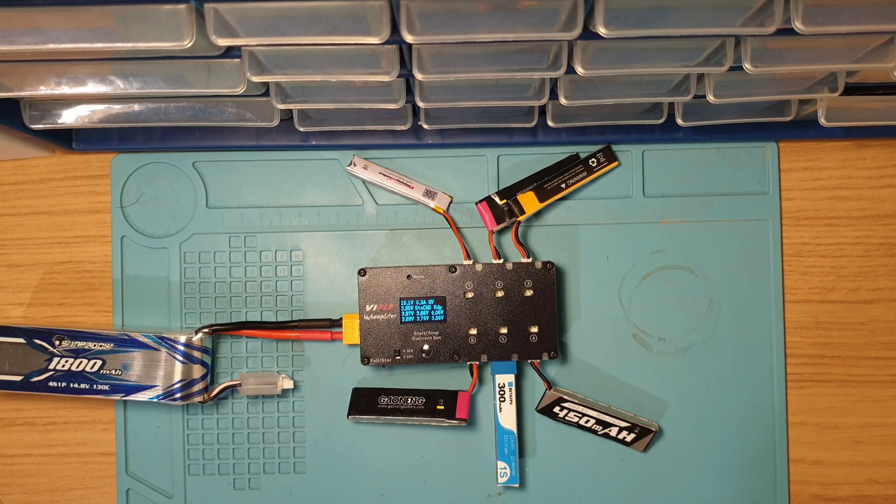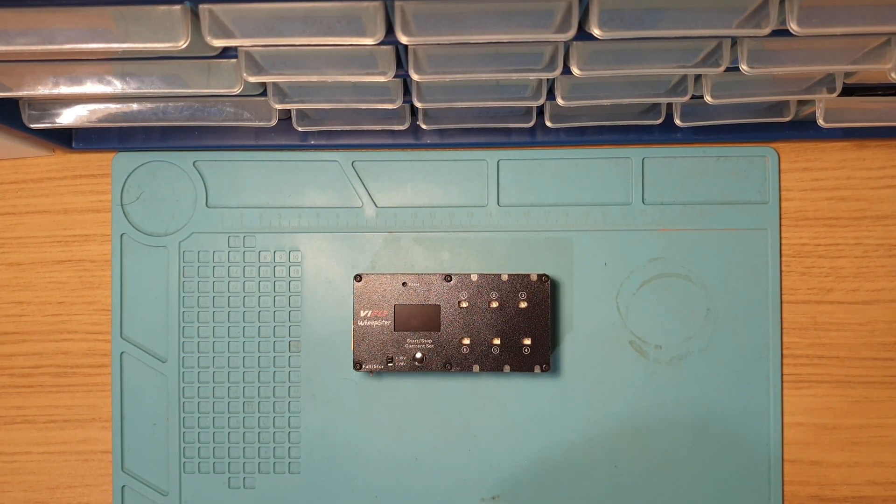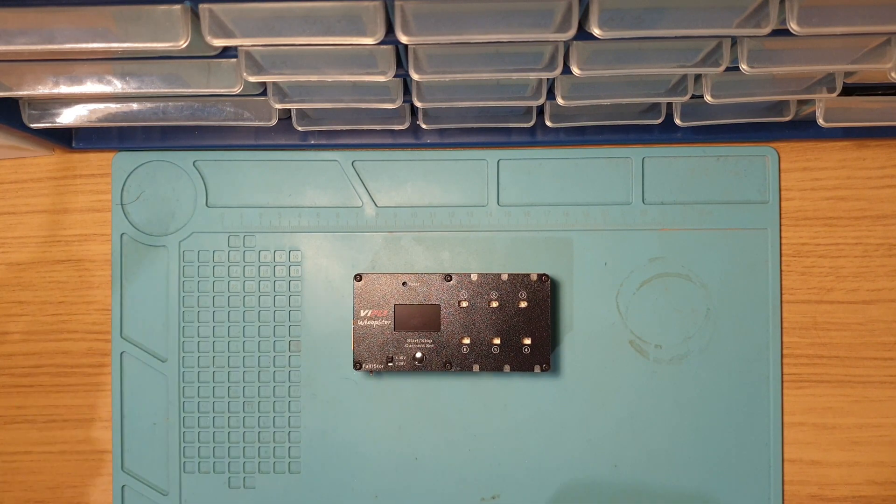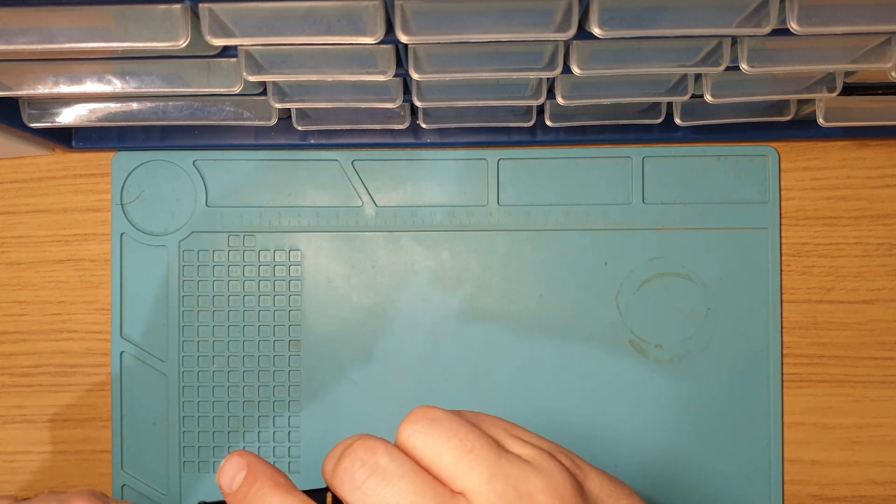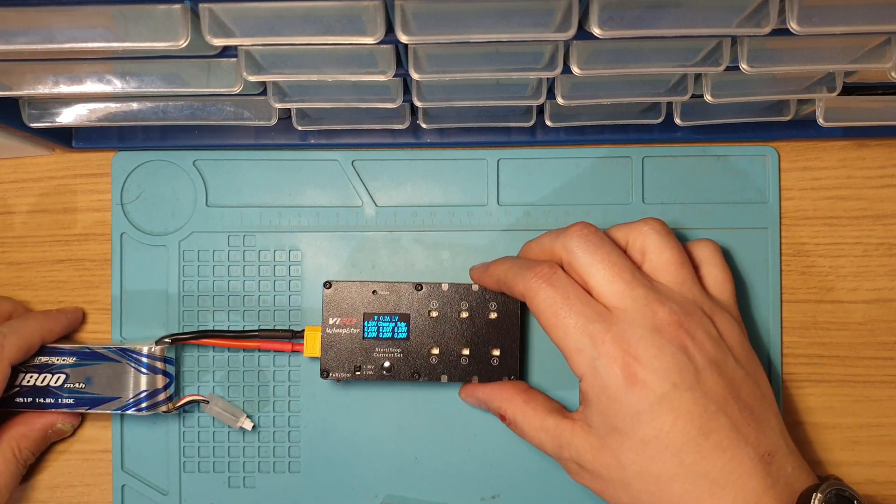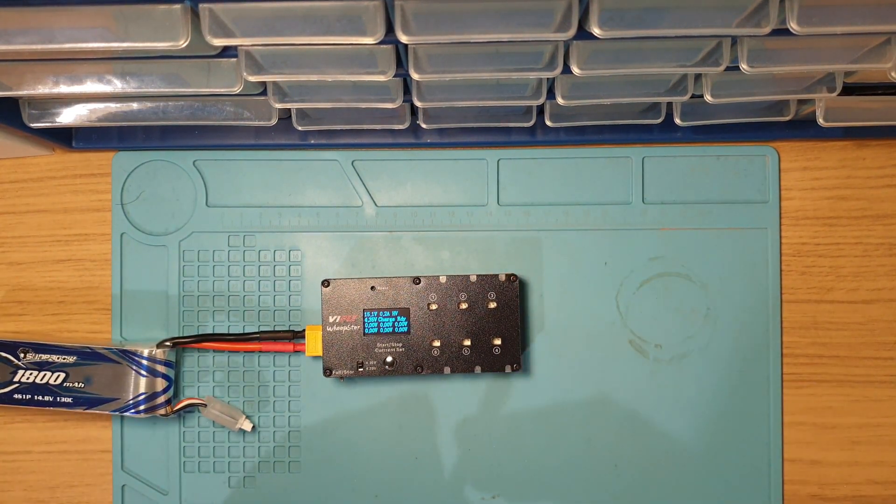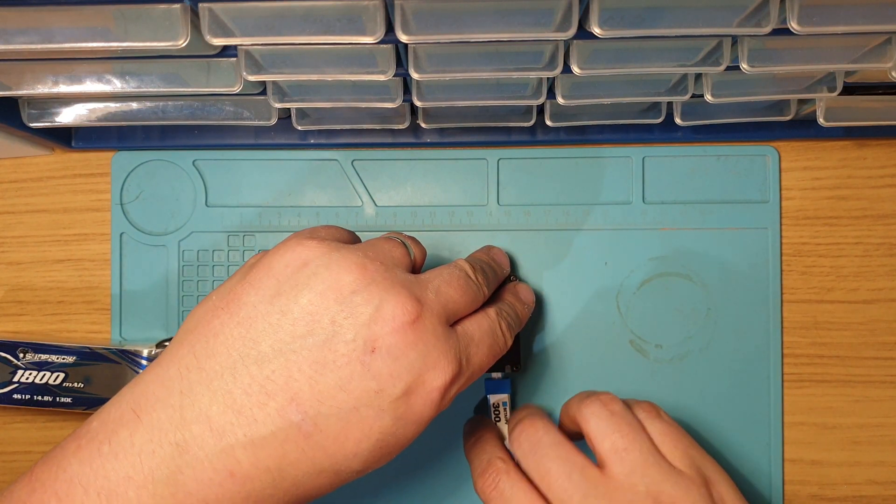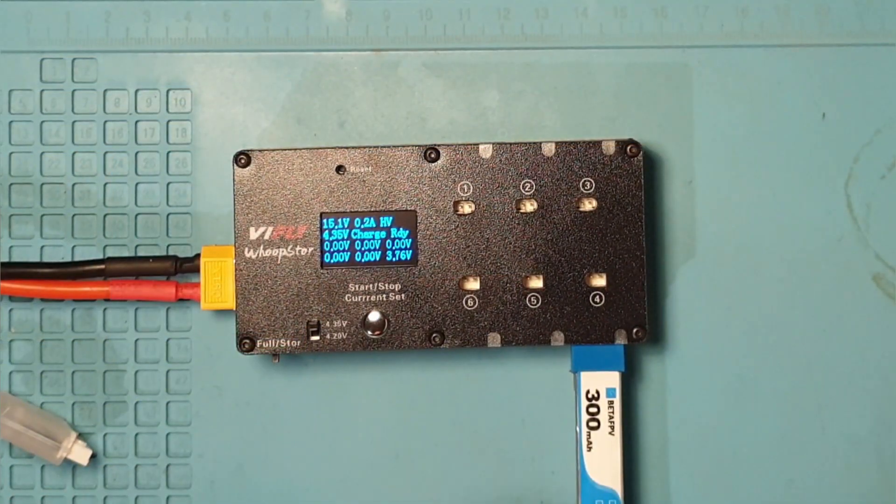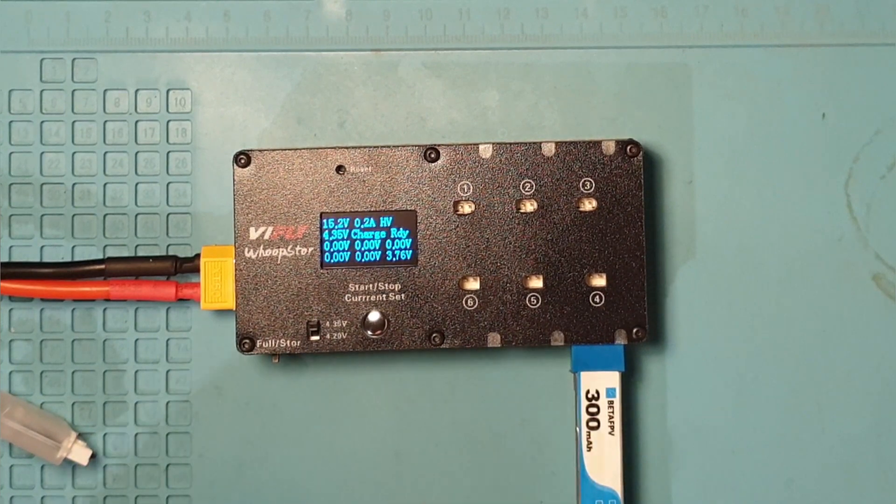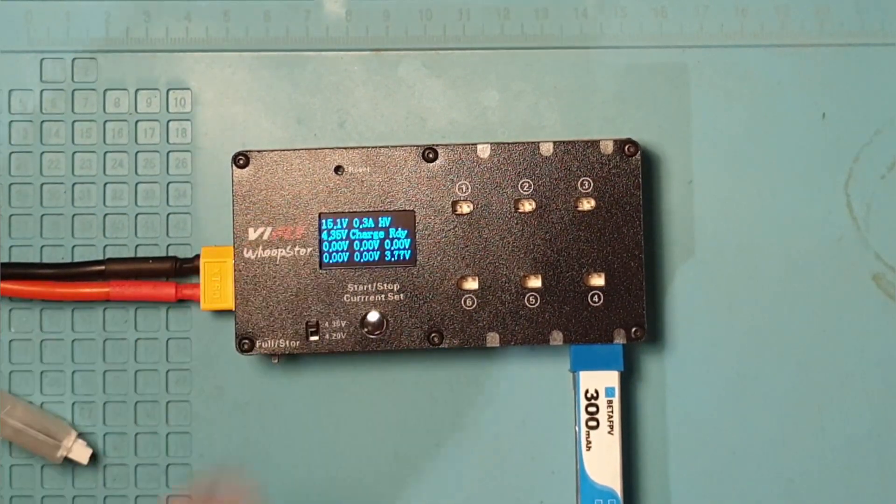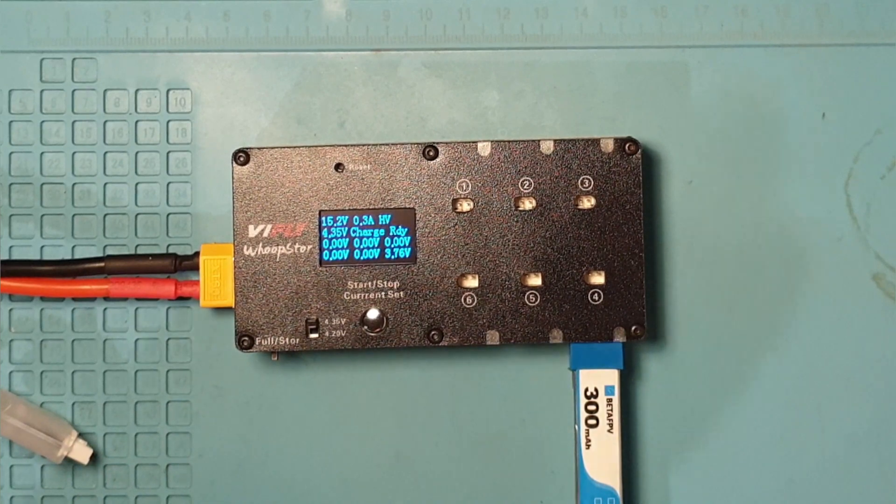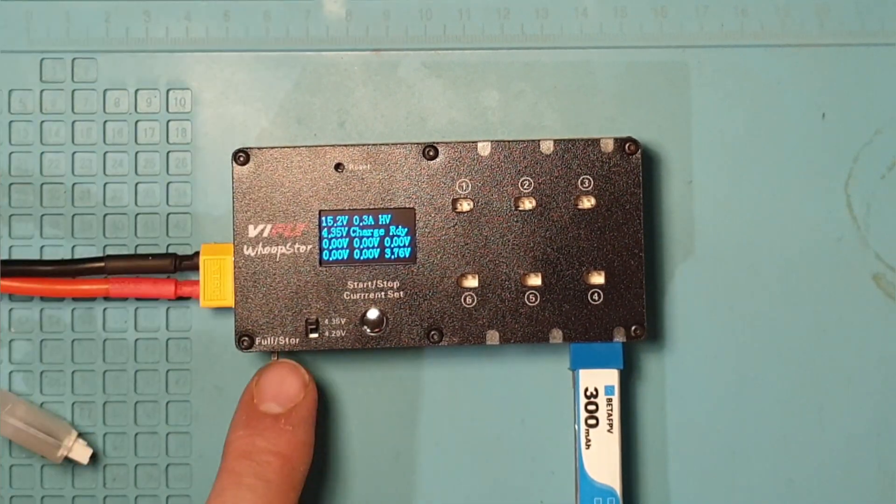This is a battery charger review and I never actually showed you it charges a battery. So let's plug it back in, power up, and put this battery in port 4 here. You can see that one's at 3.76. This is a 300 milliamp hour battery, so we'll put that to 0.3 amps. It is a high volt battery, so now everything's right.